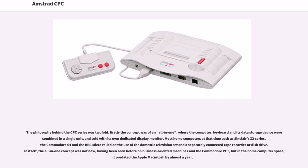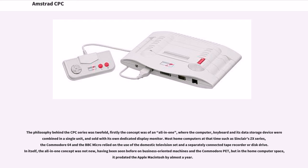Most home computers at that time such as Sinclair's ZX series, the Commodore 64 and the BBC Micro relied on the use of the domestic television set and a separately connected tape recorder or disk drive. In itself, the all-in-one concept was not new, having been seen before on business-oriented machines and the Commodore PET, but in the home computer space, it predated the Apple Macintosh by almost a year.